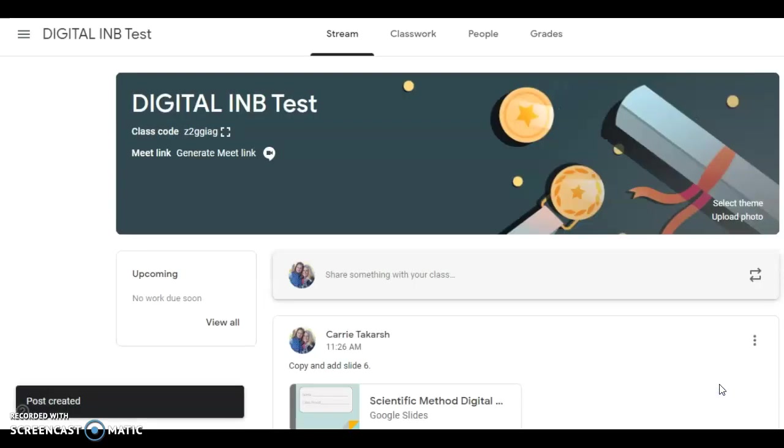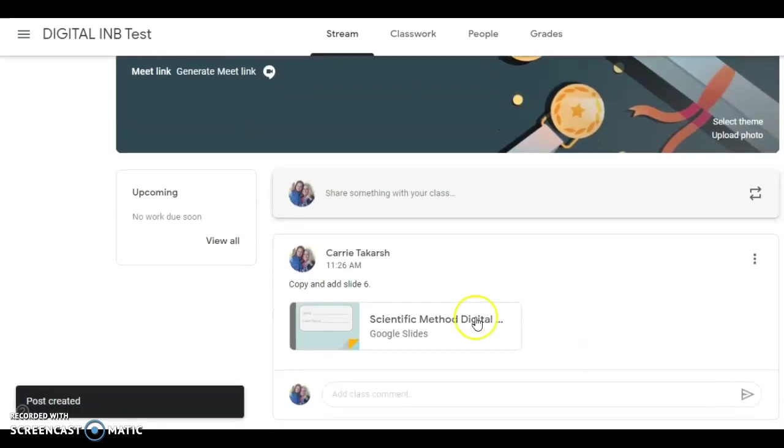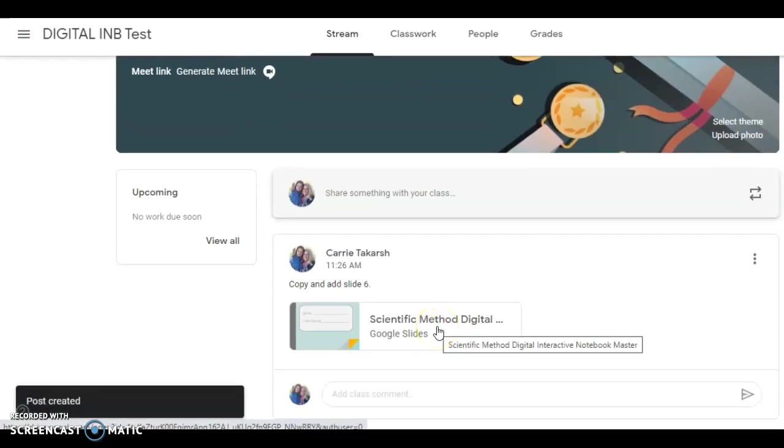Now, the good thing about this is it's in view only. So when your student opens this up, they're not going to be able to make any changes to your original document.